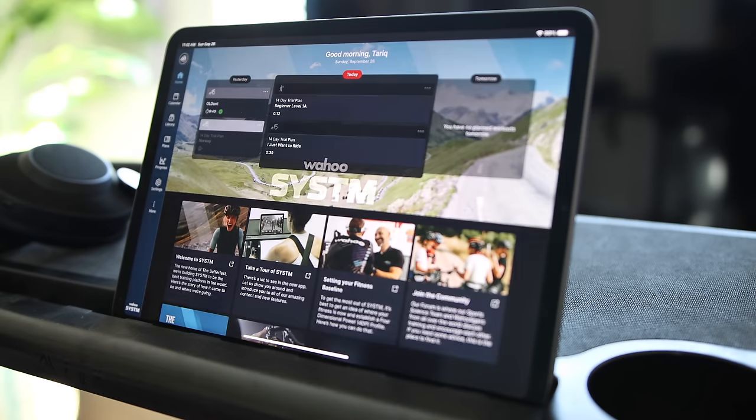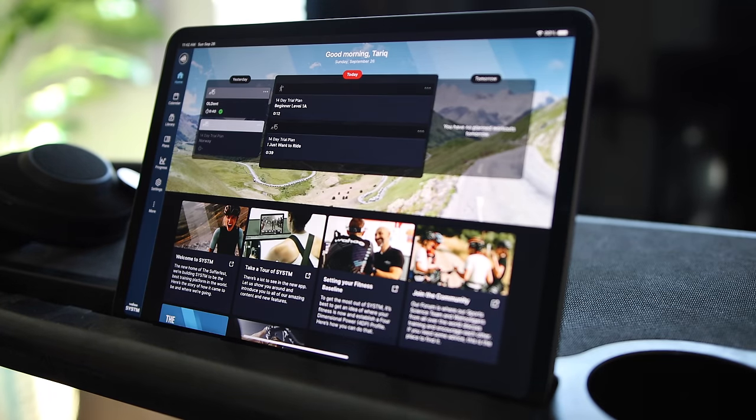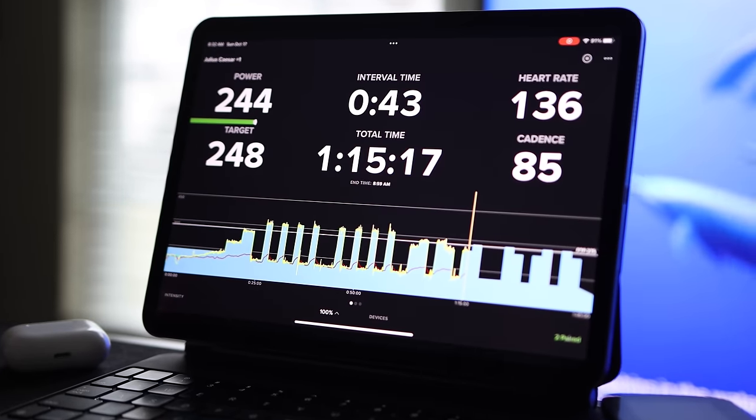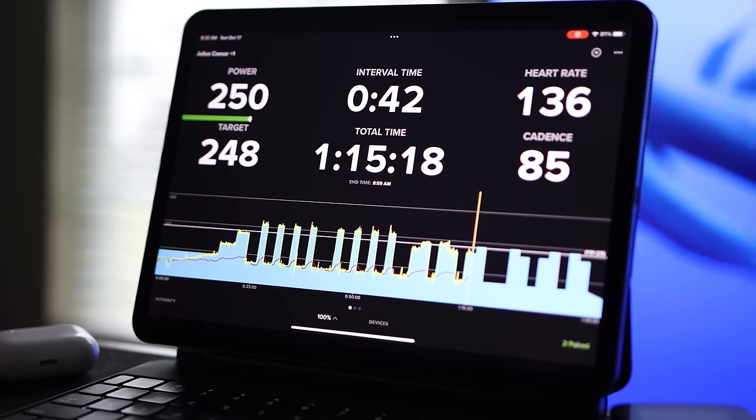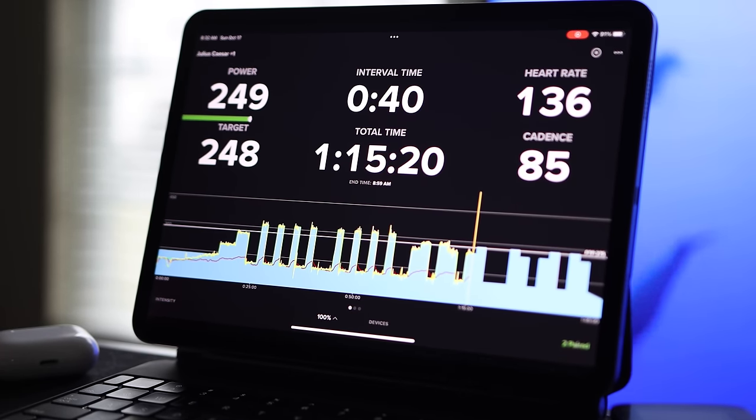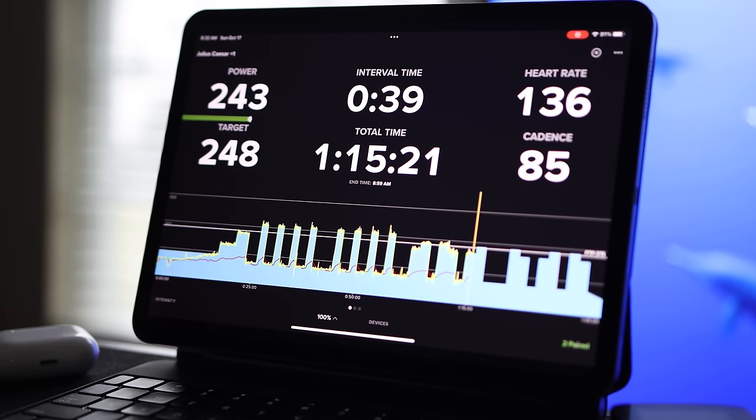So much has changed with Wahoo SYSTM in the past nine to ten months. TrainerRoad has also made a lot of changes and progress in the areas of adaptive training, machine learning, and AI. So in this video I'm going to do a little side-by-side comparison of these two popular indoor cycling apps and run you through the features, new and old, to get you acquainted with what both have to offer as of today.